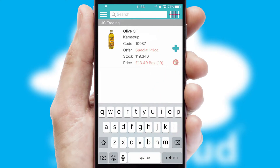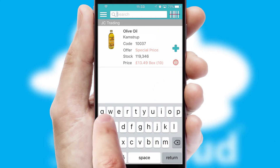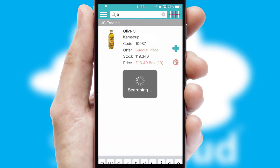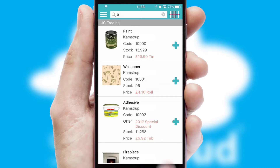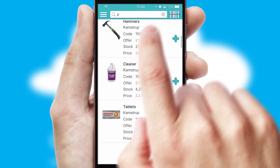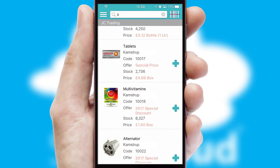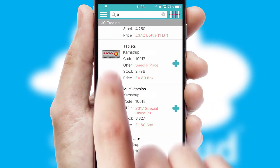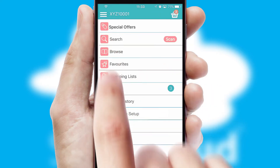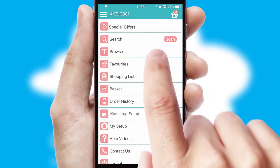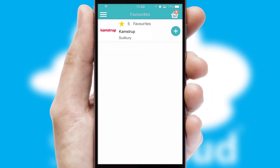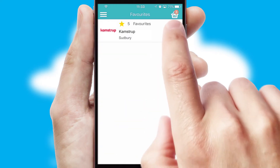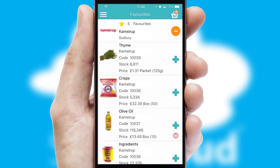You can also search for products by name, code or other key search words. Re-ordering regular items is quick and simple as you can maintain your own list of favorite products.